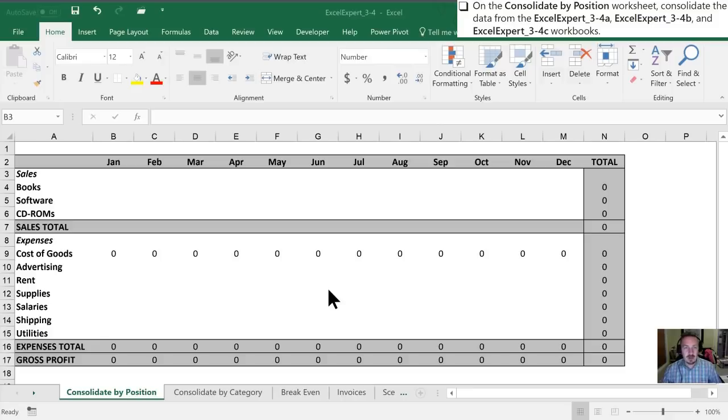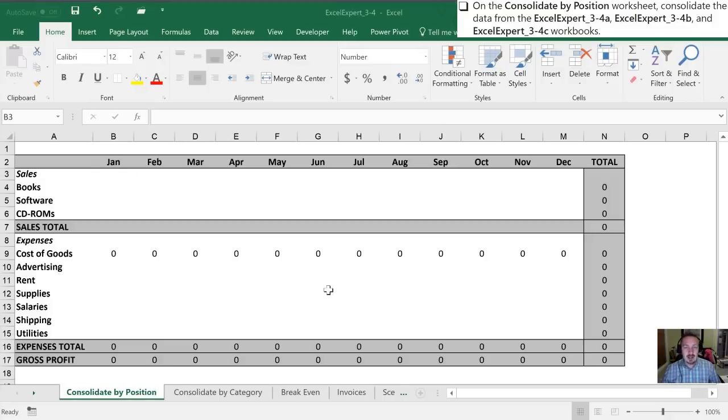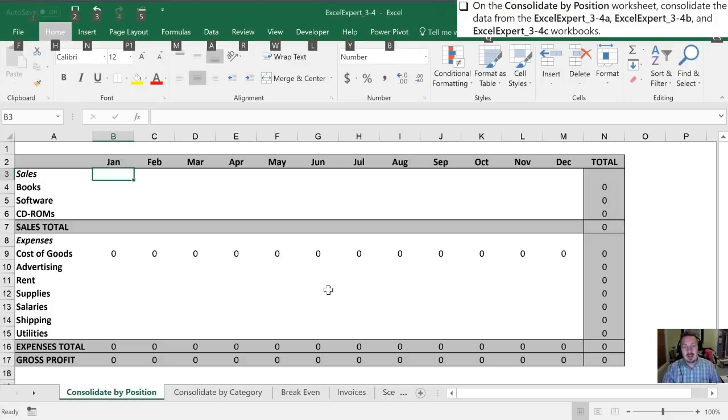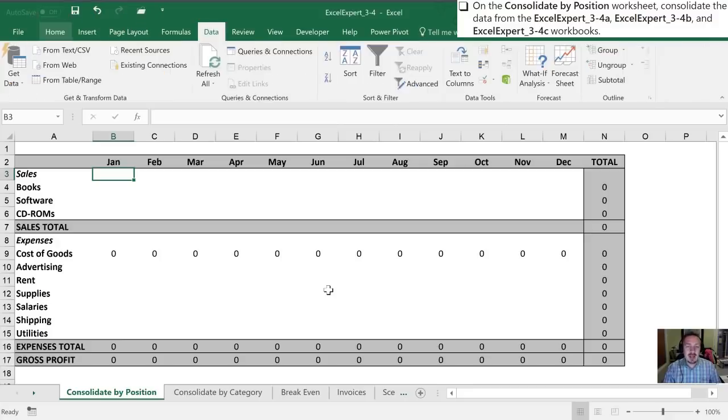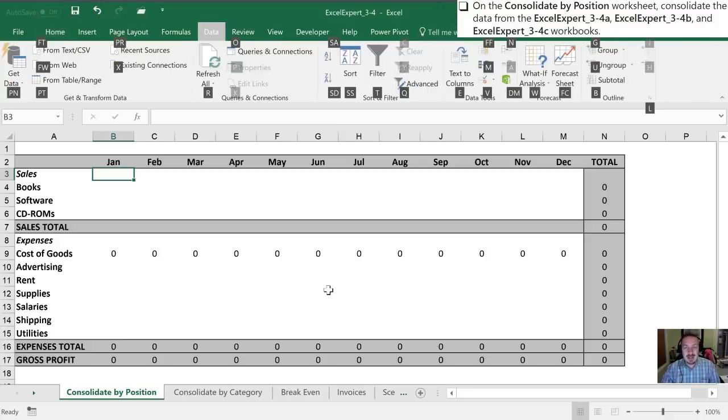And so in order to do that, what we're going to do is go again to the data tab. So I'm going to select my Excel window. I can hit Alt-A to get to my data tab.